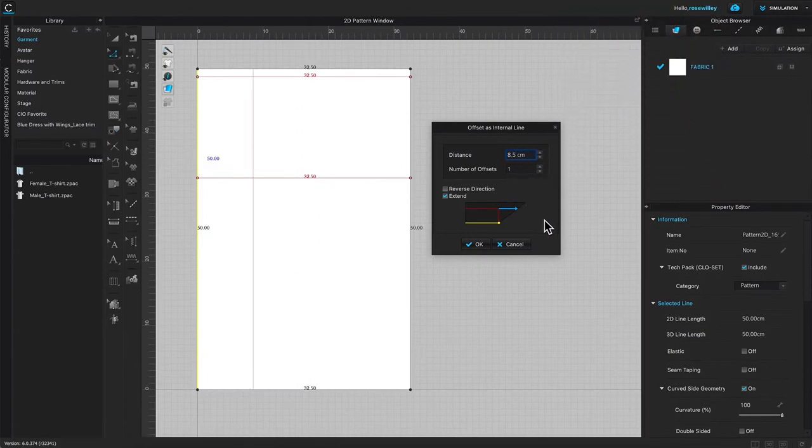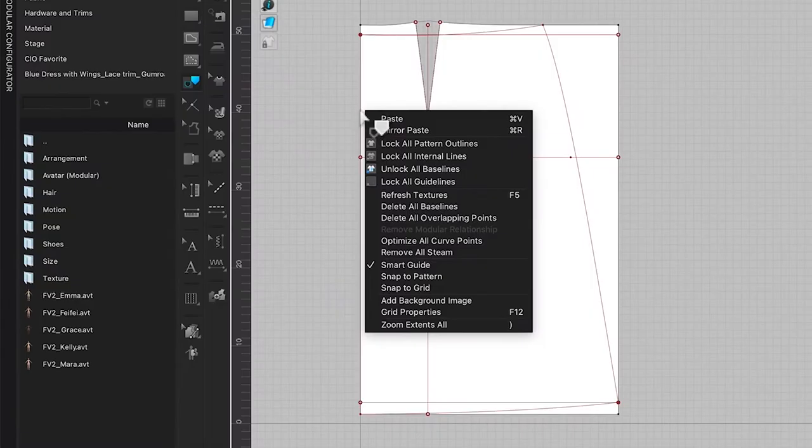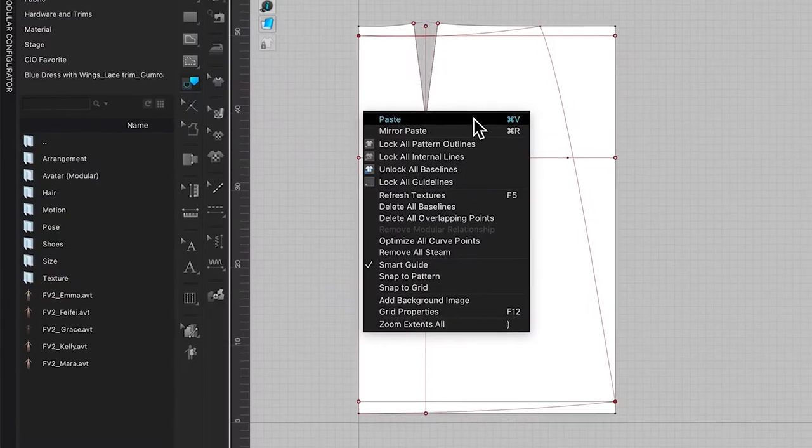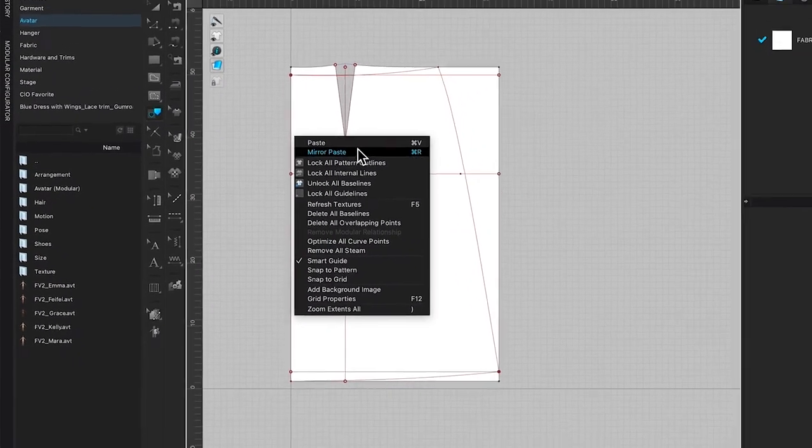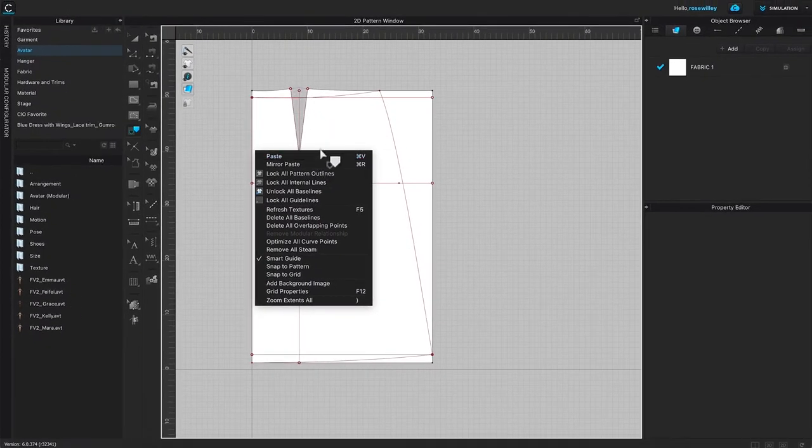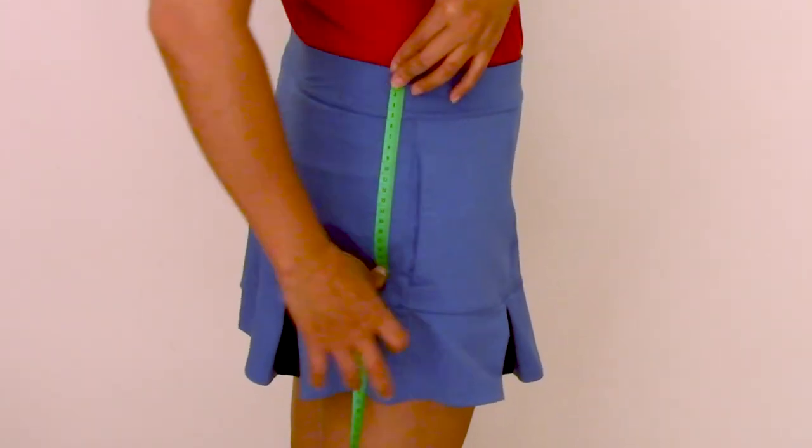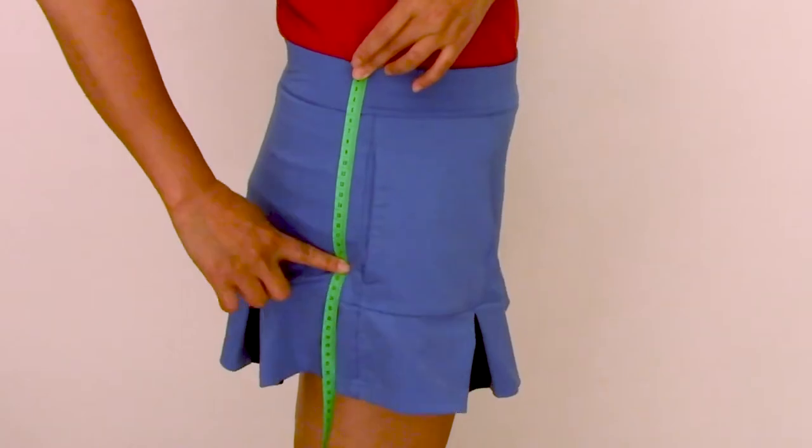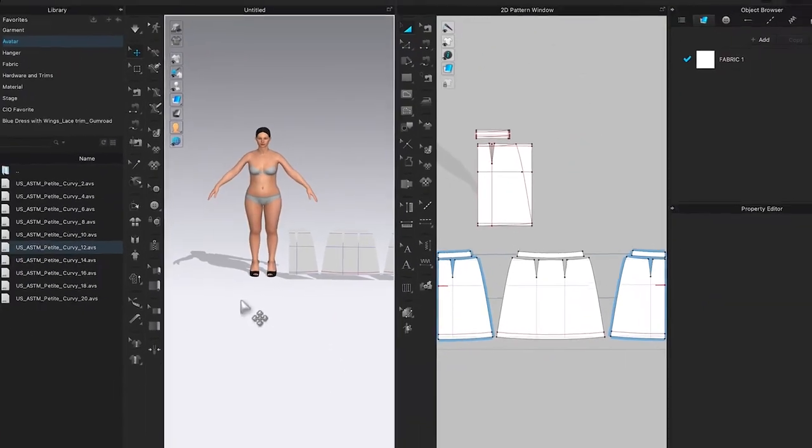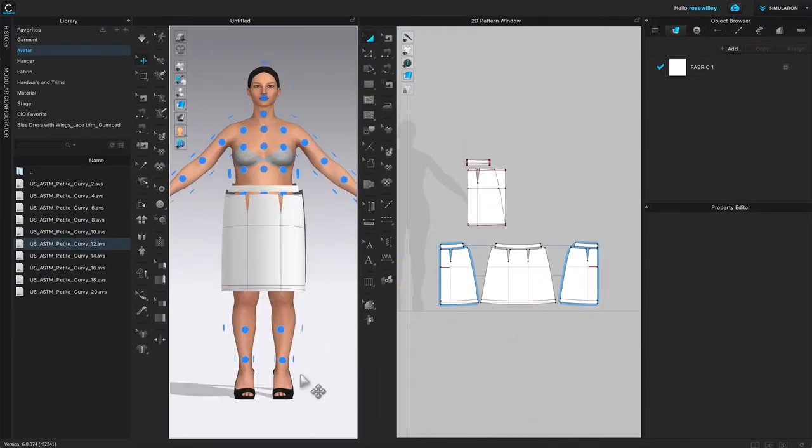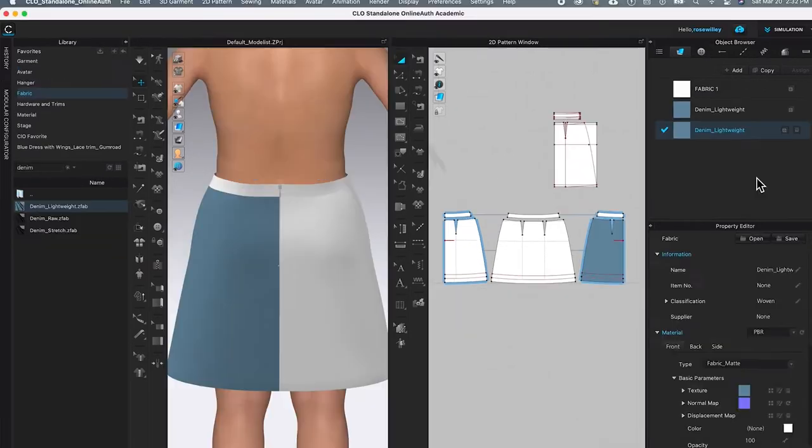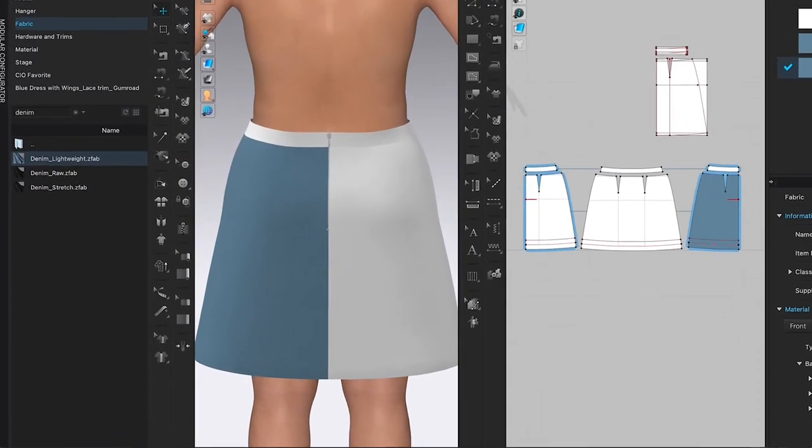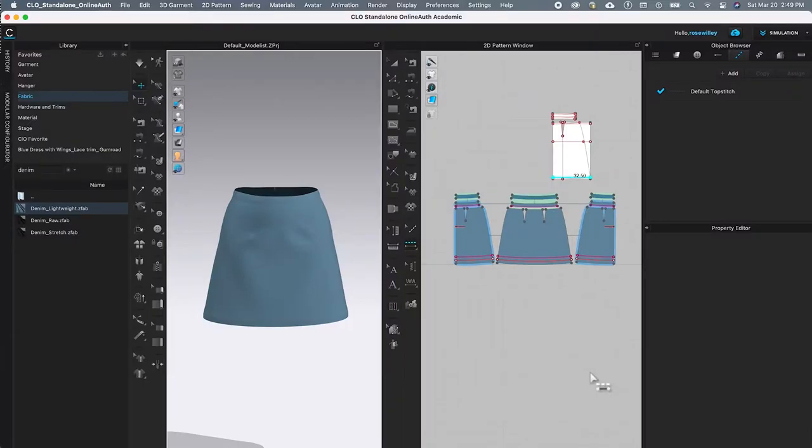You will not require knowledge of CLO software to learn this simple drafting method. I will walk you through step by step on how to draft these A-line skirt patterns. This includes measuring your body, picking the correct avatar size for your skirt, sewing it in CLO, fitting the skirt onto the avatar, then applying the fabrics onto the skirt, all done in CLO.